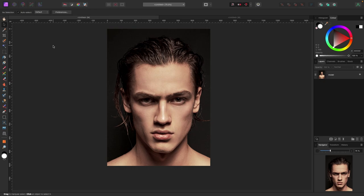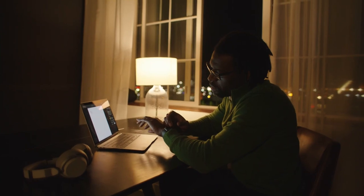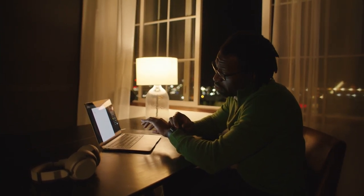Hey, what's up everybody, welcome to this video. In this one we're doing some glitch effects — we're going to do a glitch effect on a picture, and we're also going to do some glitch on text.